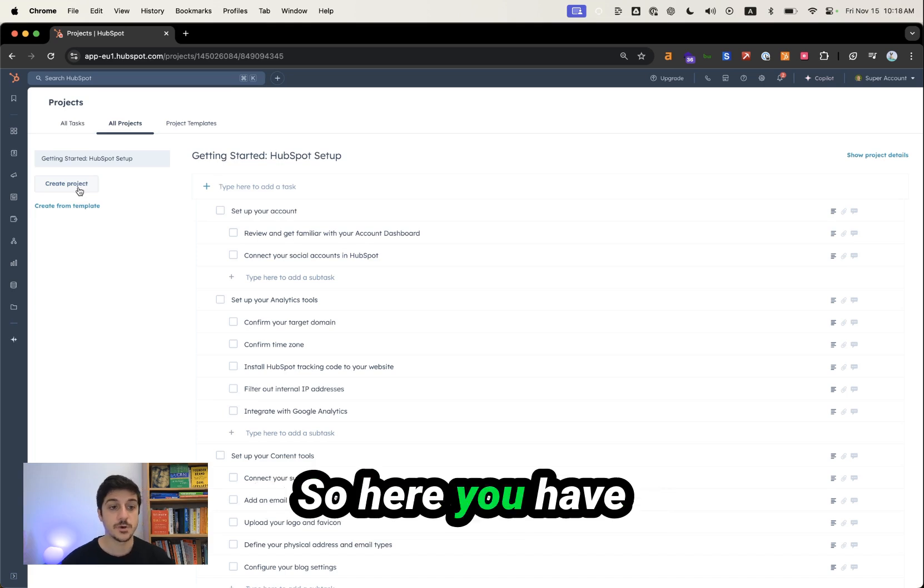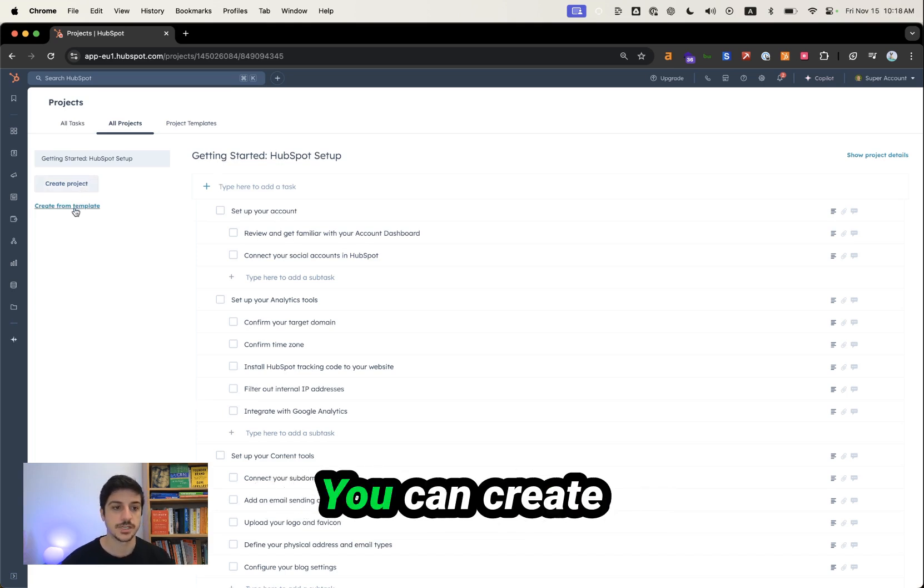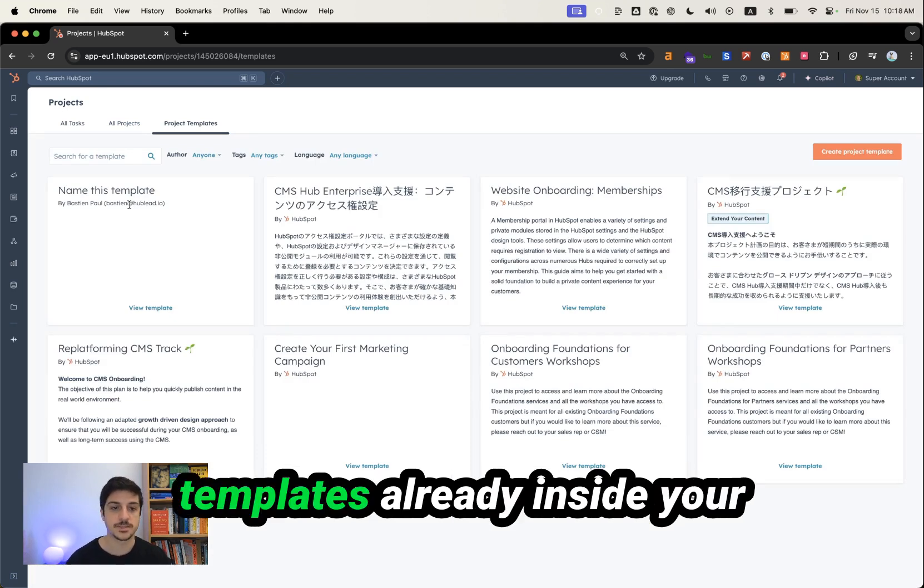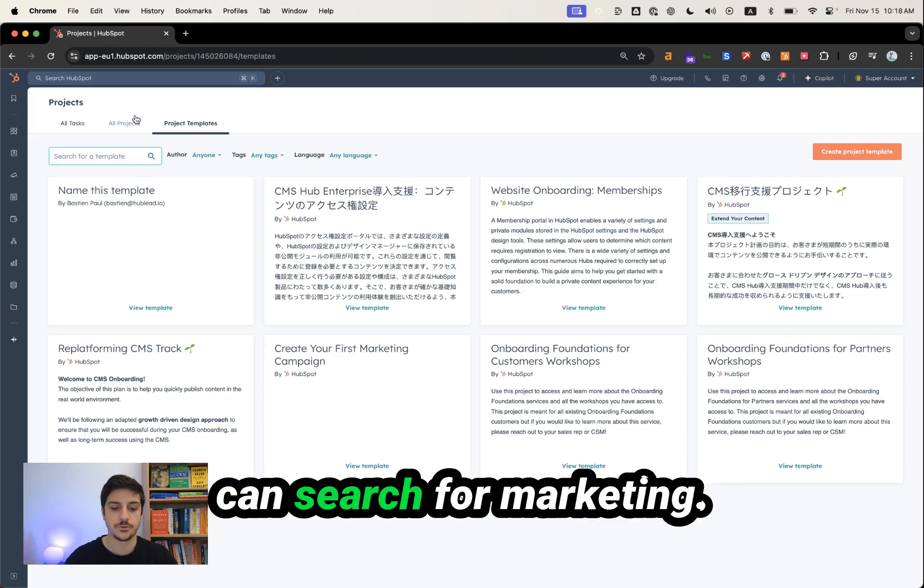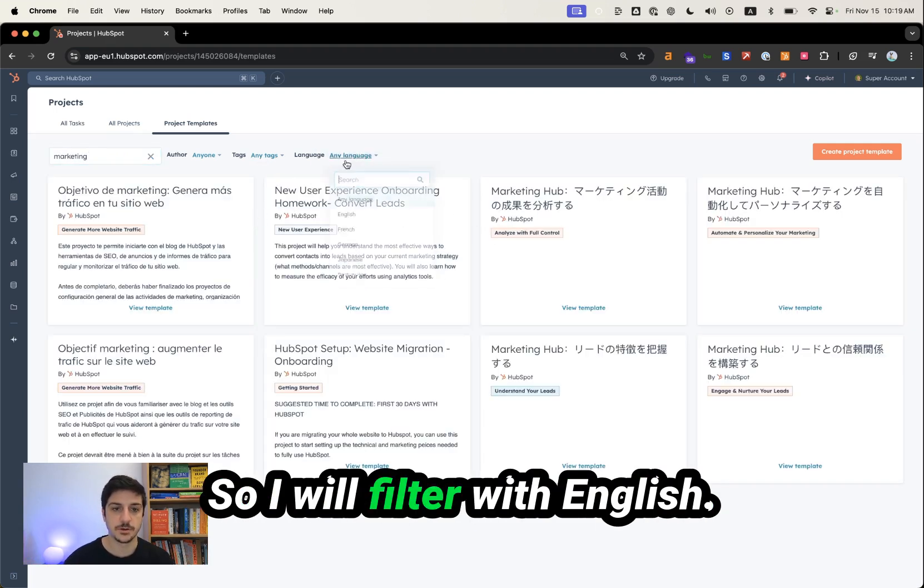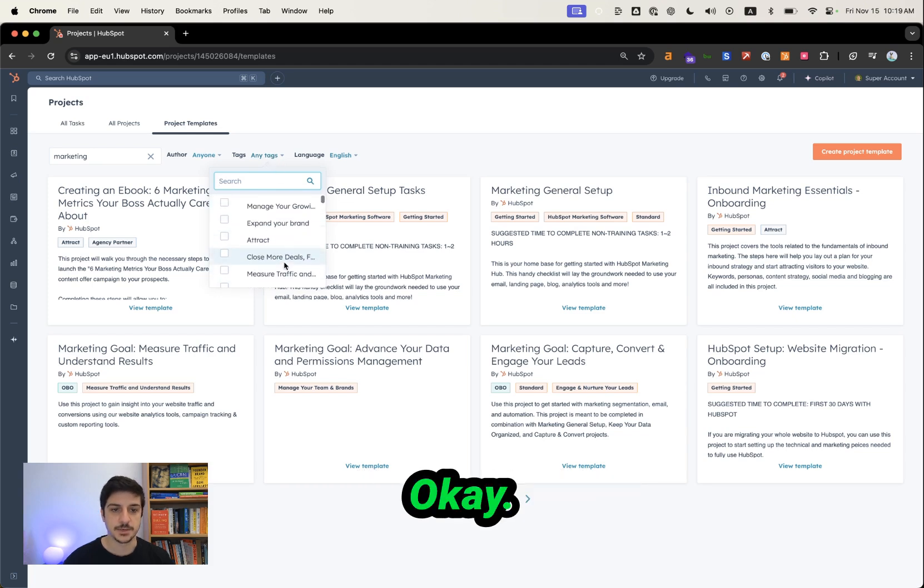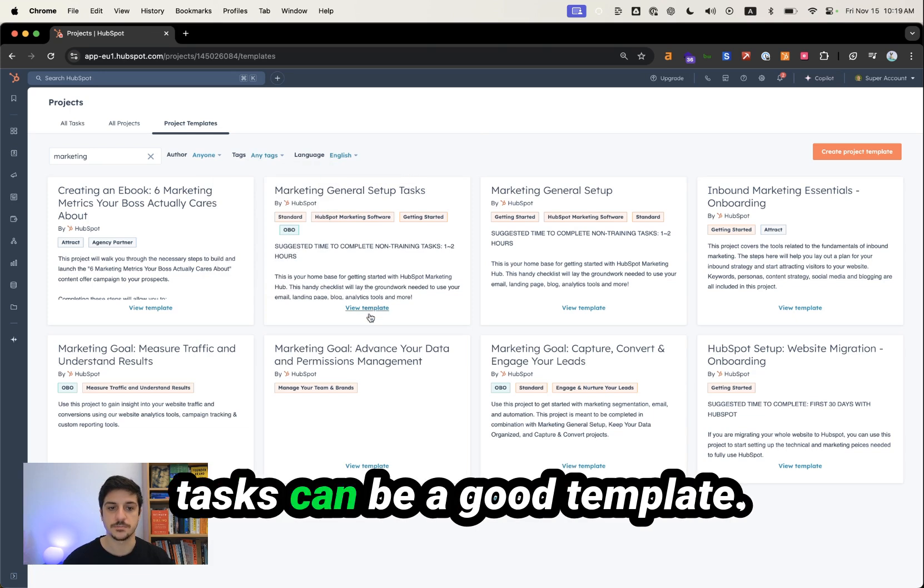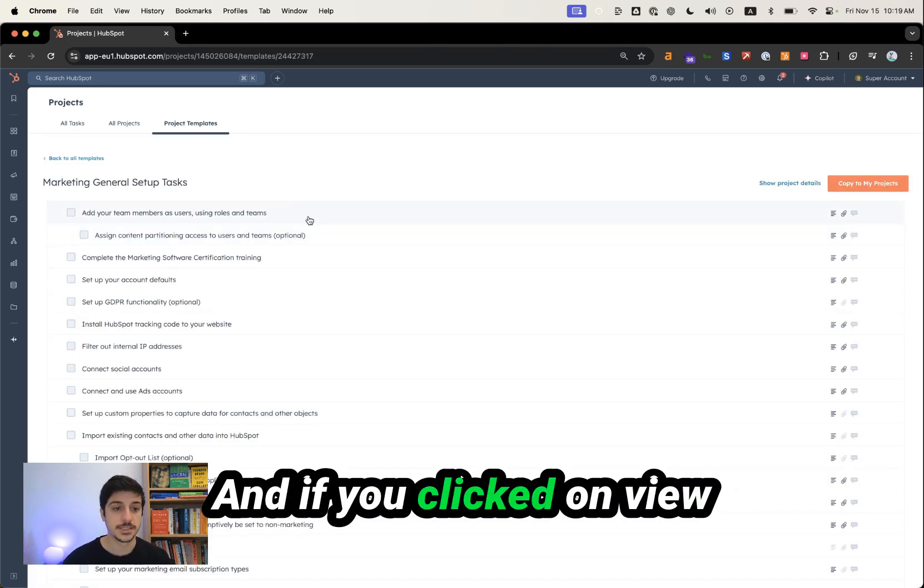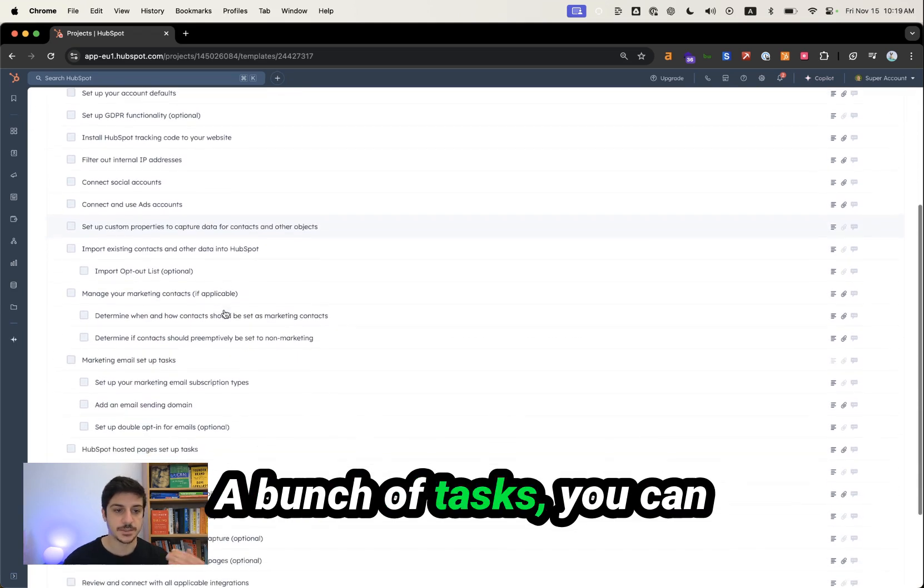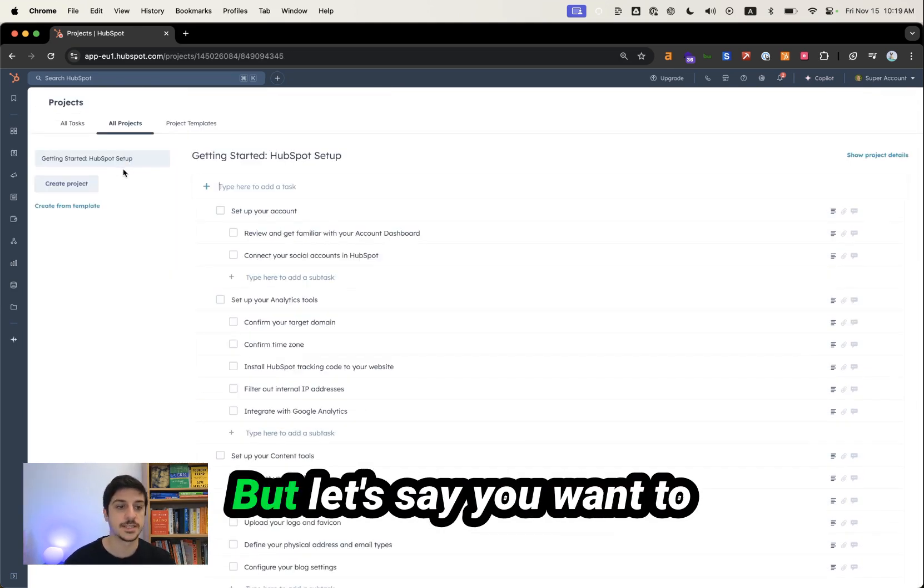So here you have create projects. You can create from templates. There are a bunch of templates already inside your HubSpot. For example, I can search for marketing. And now you will see you have plenty of templates. I will filter with English and you can filter also by tags. For example, marketing general setup tasks can be a good template. And if you click on view templates, you can see a bunch of tasks you can have from this template.